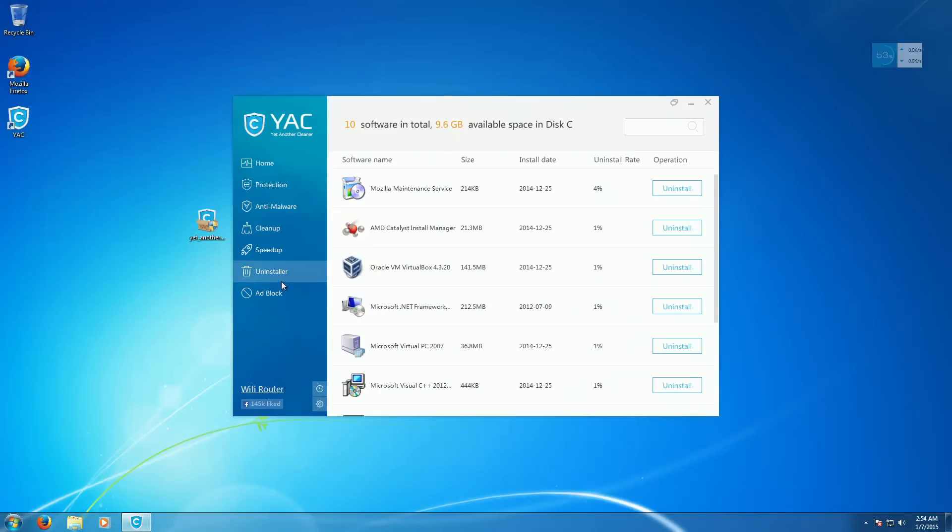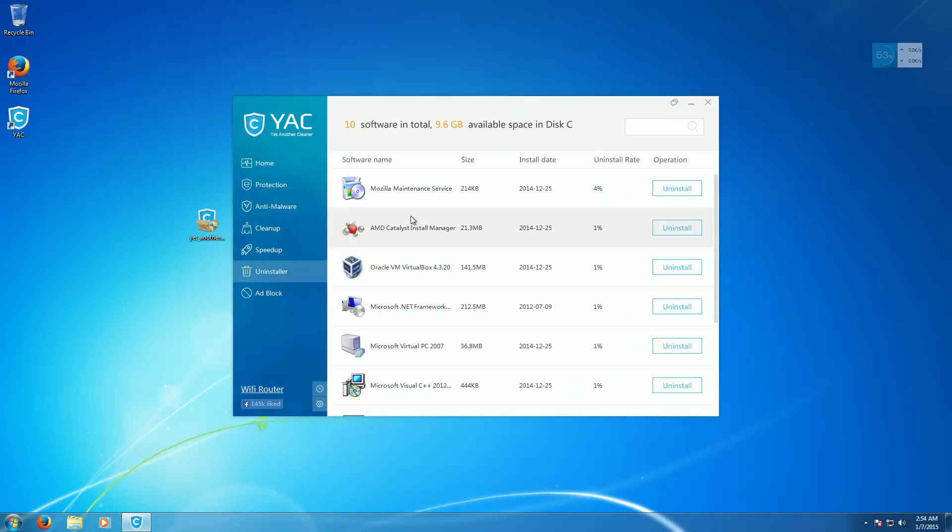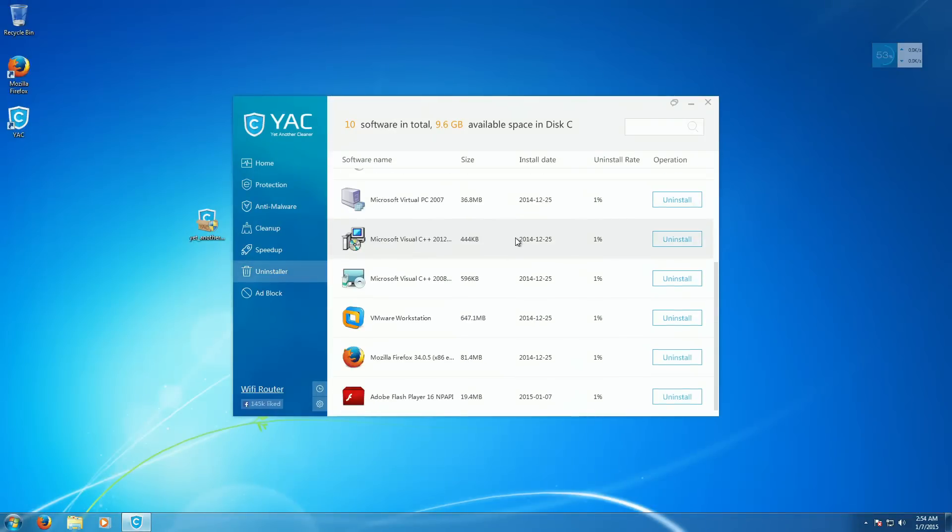So that's pretty much it for the main program. And this is part one of the video. Checking for part two. Where we actually test this against some real malware. So stay tuned.